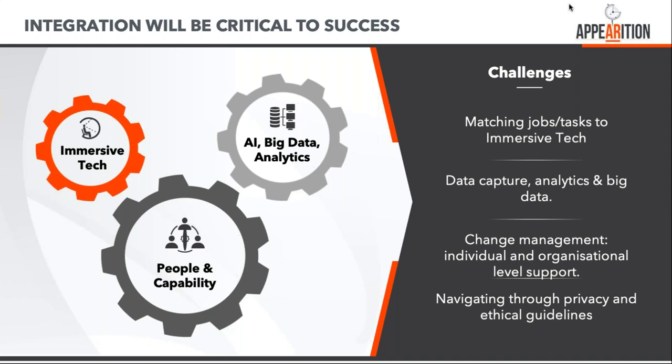Other challenges include data capture and sensors. We talk about collecting rainfall, but we have to put sensors out there and collect that information. Change management is important - just because you put a system in place doesn't mean everybody will rapidly adapt. Finally, it's privacy and ethical guidelines. We'll be collecting immense amounts of information.